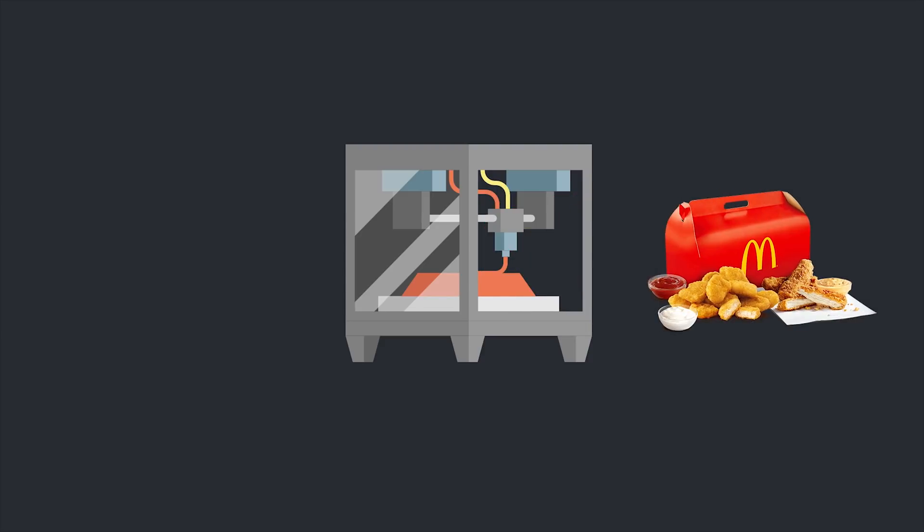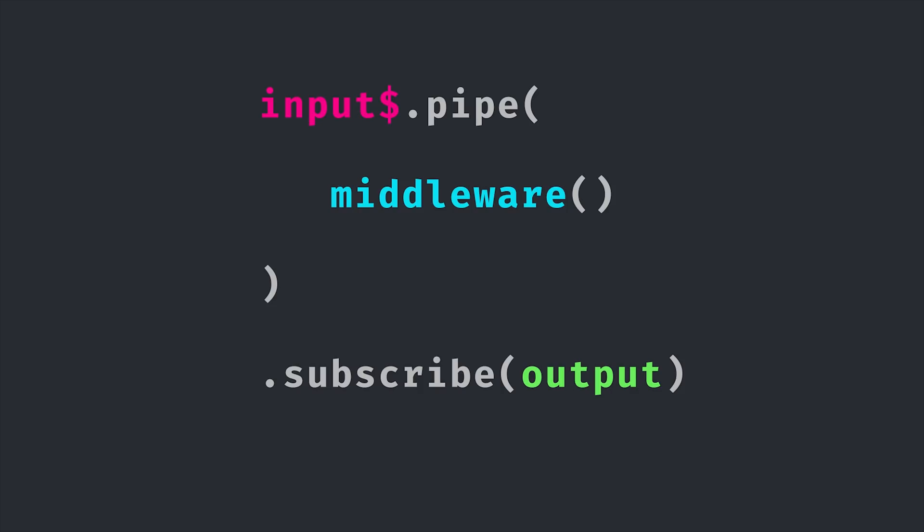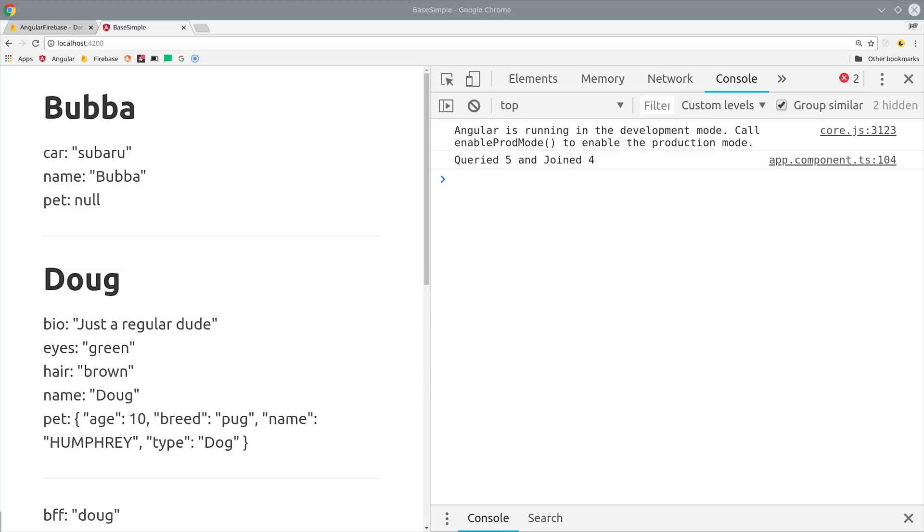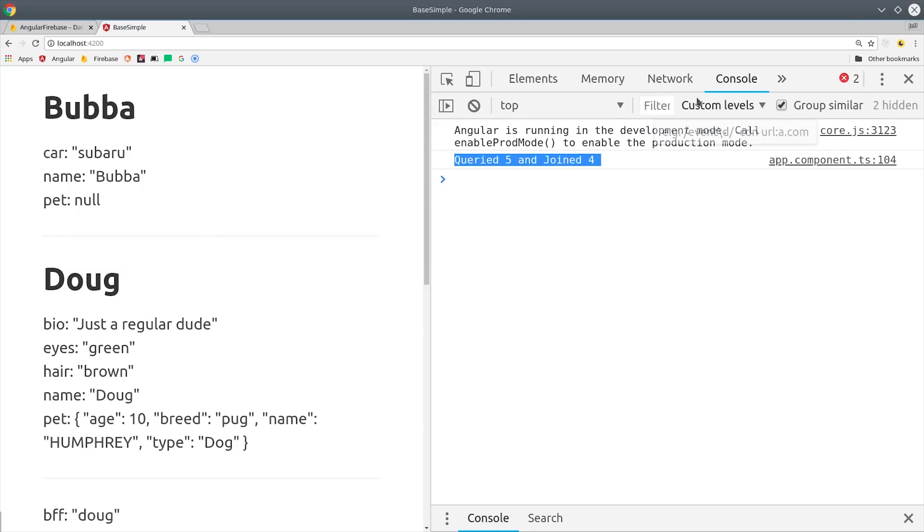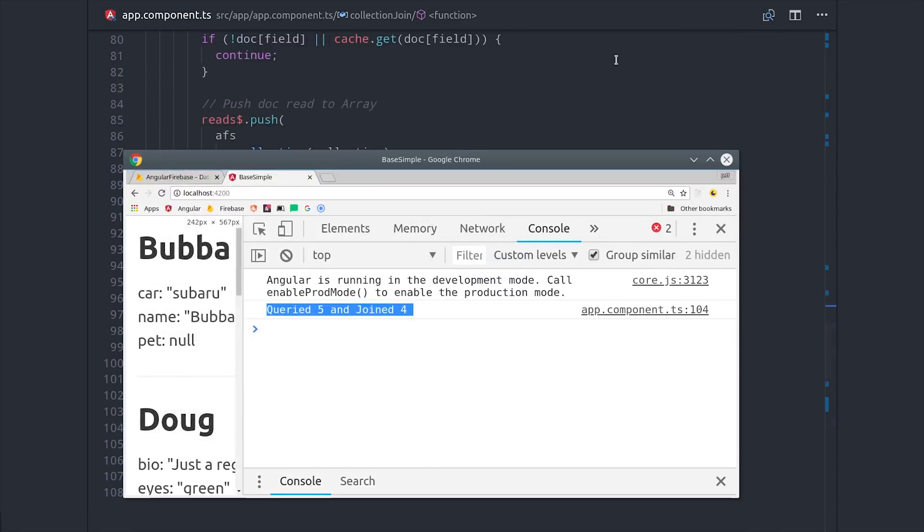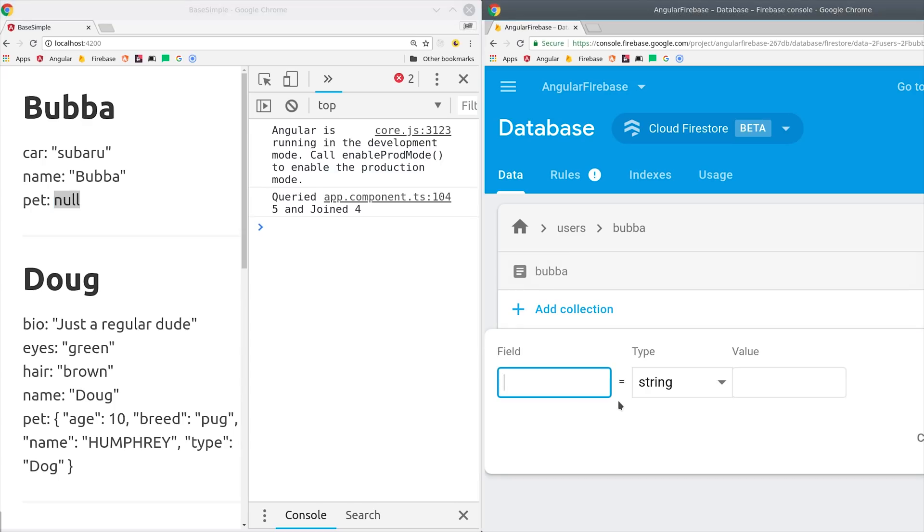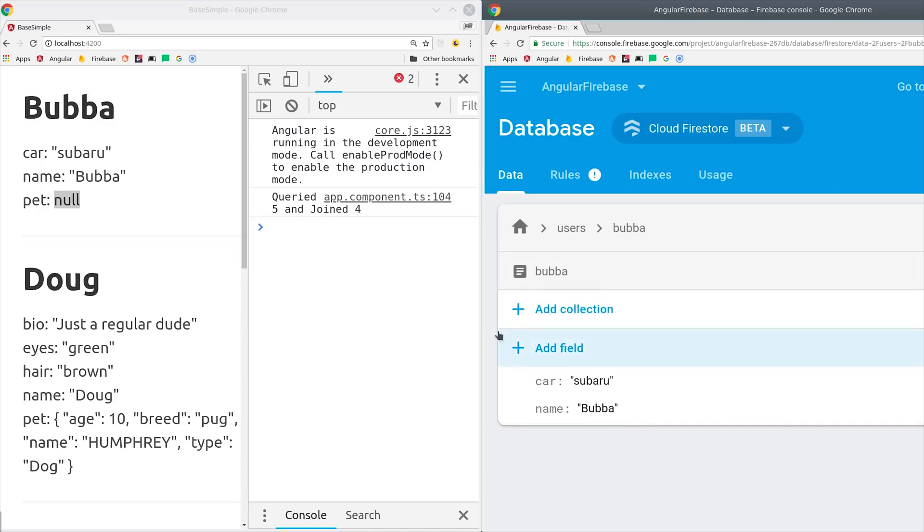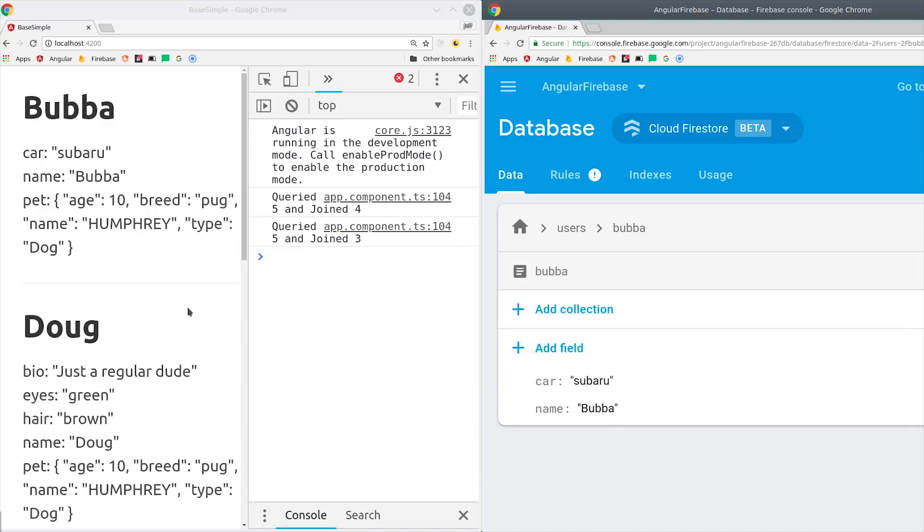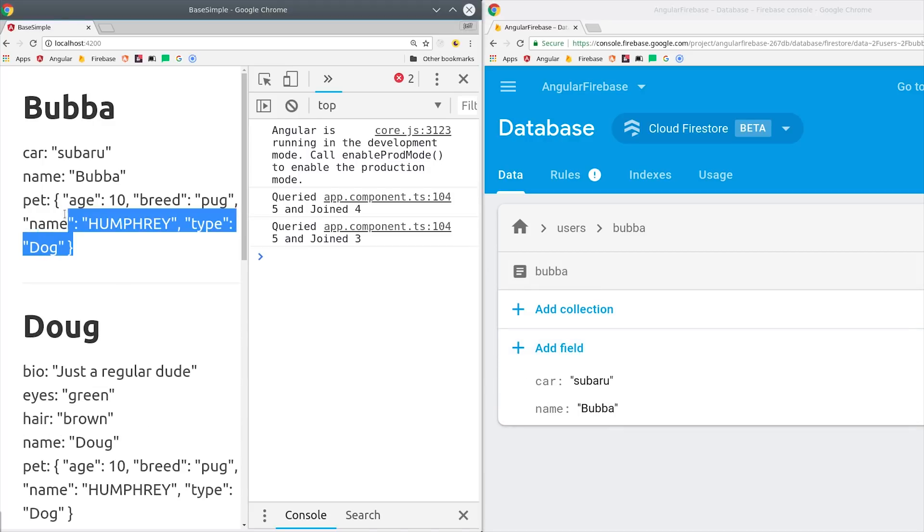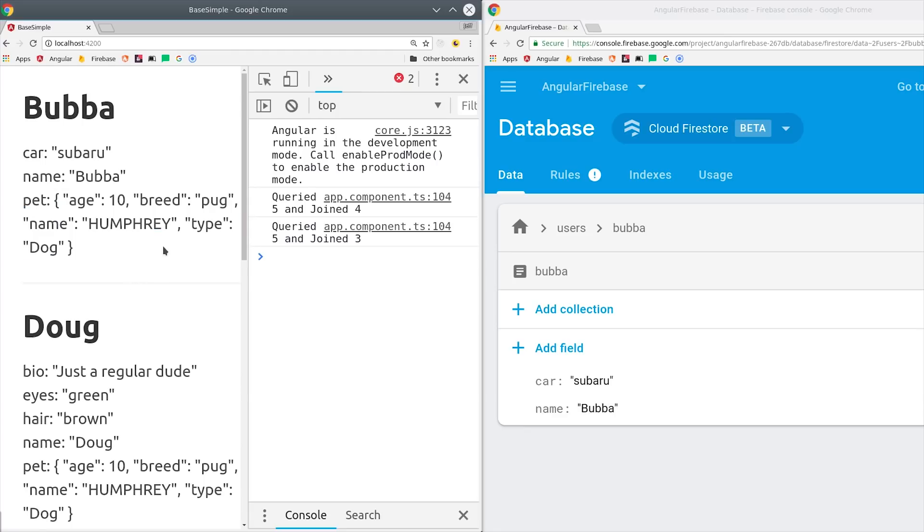There are tons of operators built into RxJS already, but often times you'll have complex business logic that doesn't fit one of the generic operators. A common use case that I run into is joining collections and documents together from the Firestore NoSQL database. The code to do this is relatively complex, but I can wrap it all up in a custom operator and reuse it throughout my application as needed.